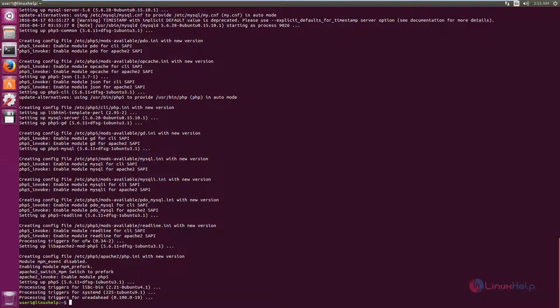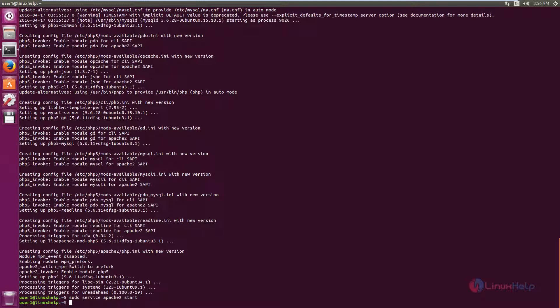Now the packages are successfully installed. Now we need to start the Apache and MySQL services. The command is: sudo service apache2 start, sudo service mysql start.